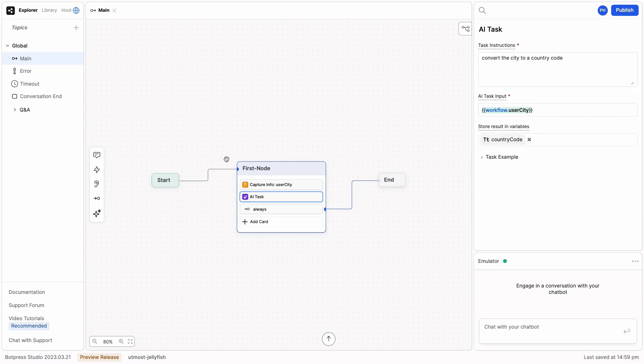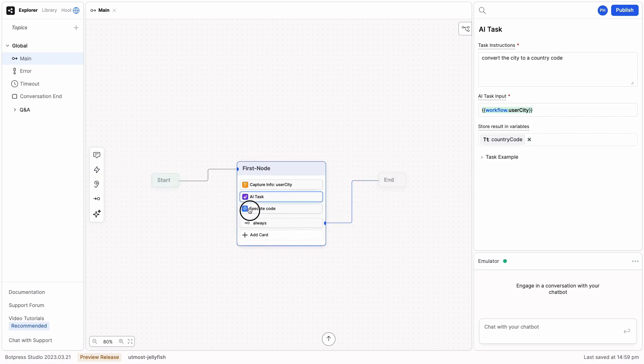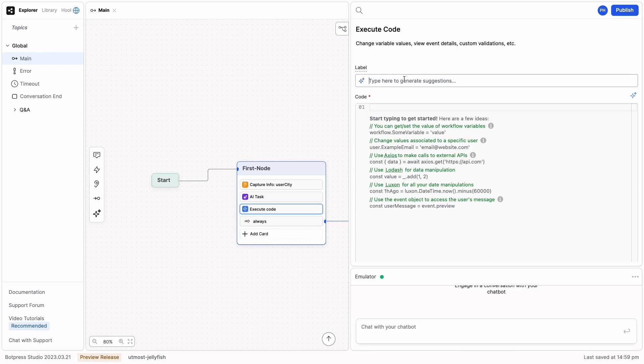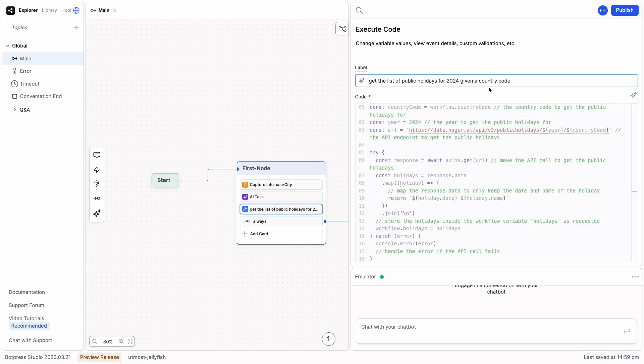Next, we're going to generate the code we need to fetch the list of holidays for that country. So right here, I'm going to type 'get the list of public holidays for 2024 given a country code' and press enter. And there we have it.